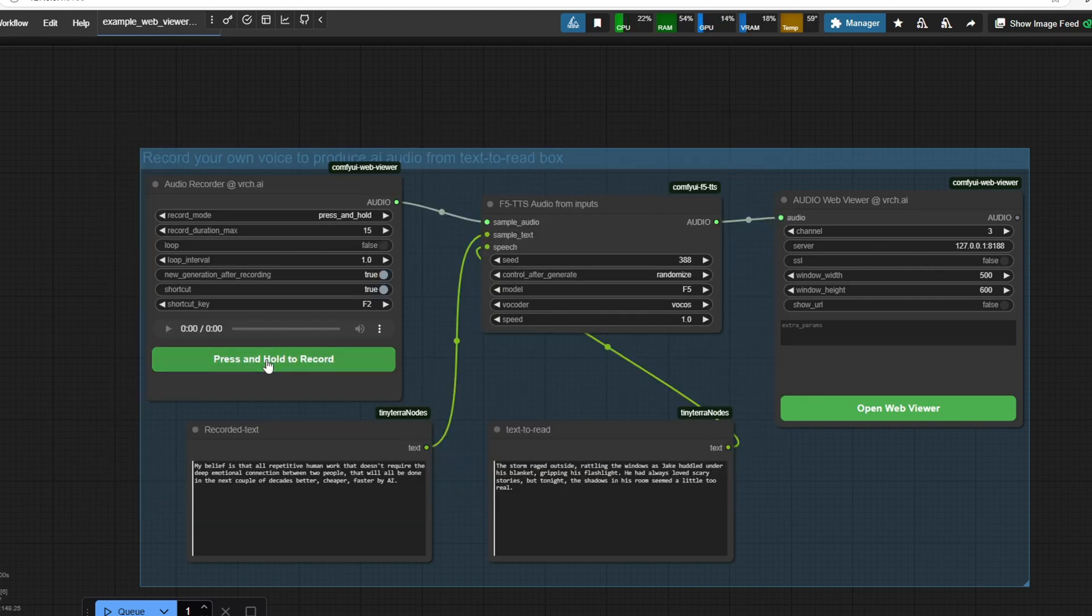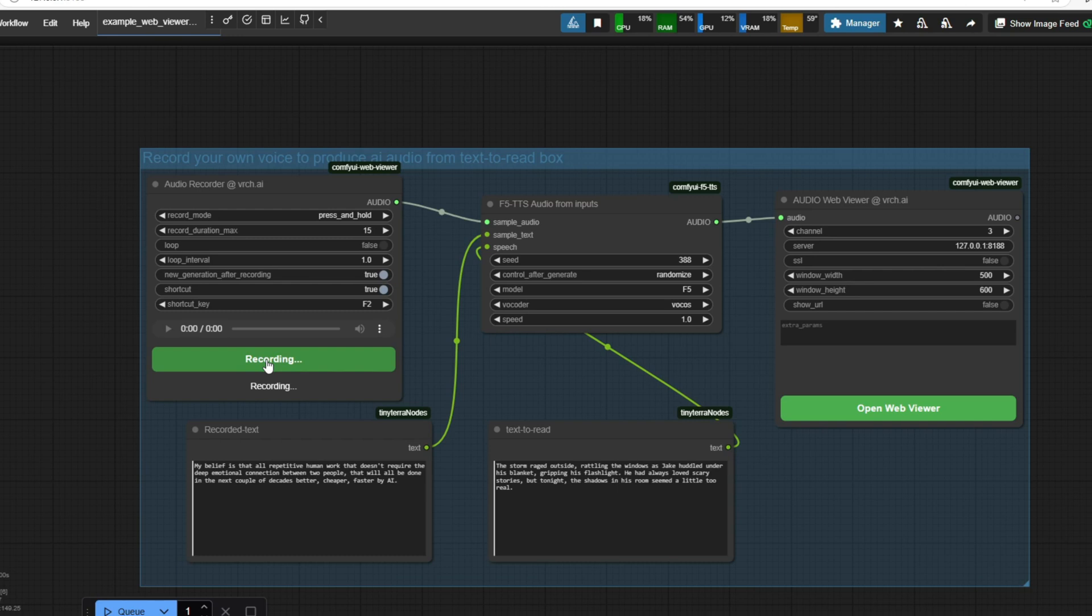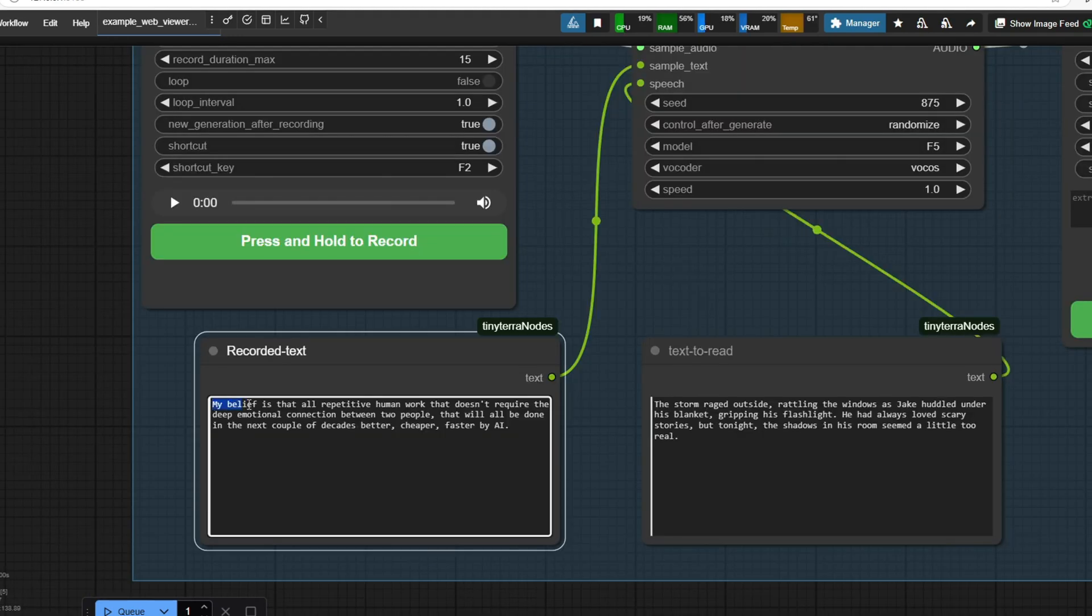To test it, I'm going to read a short passage for about 10 seconds and see how the model processes the text into speech. I'm going to press record and capture this sample text. My belief is that all repetitive human work that doesn't require the deep emotional connection between two people will all be done in the next couple of decades. Better, cheaper, faster by AI.